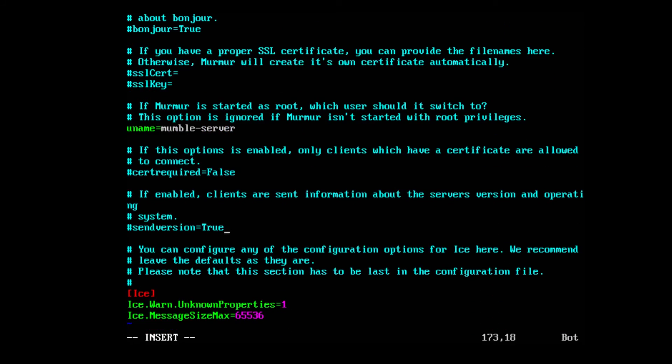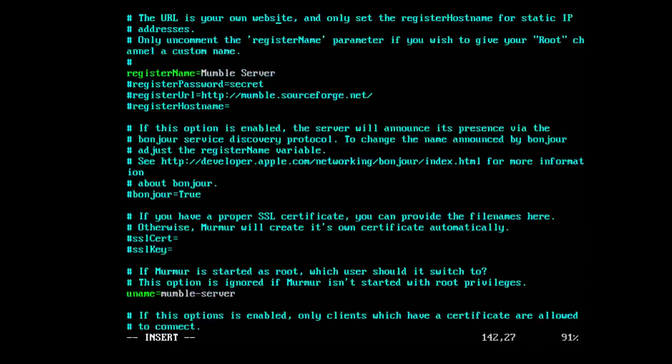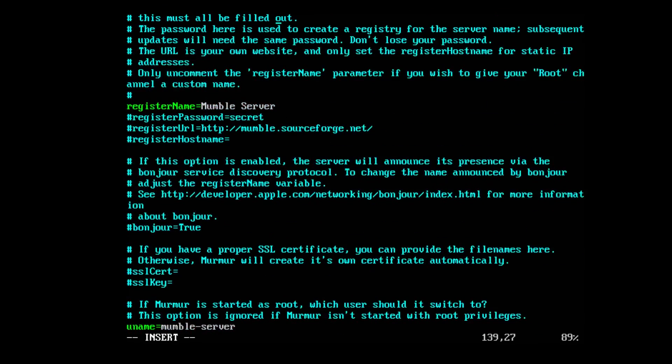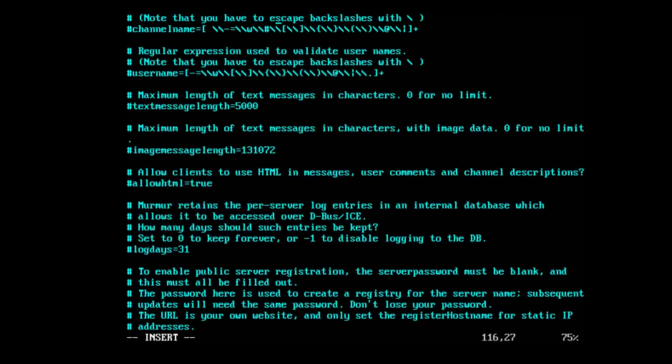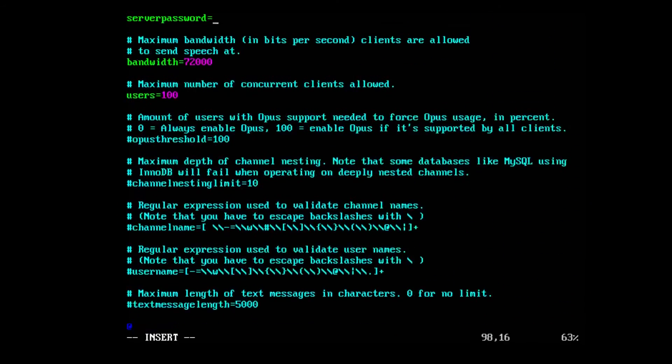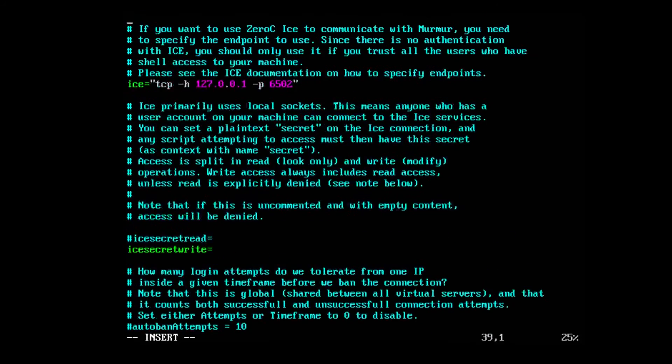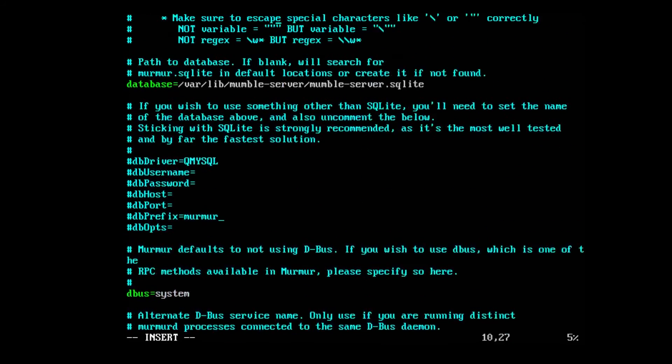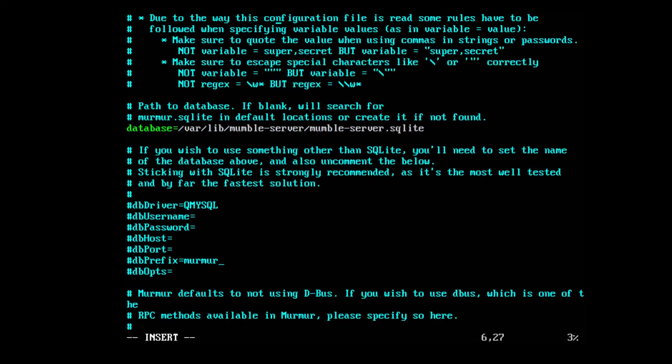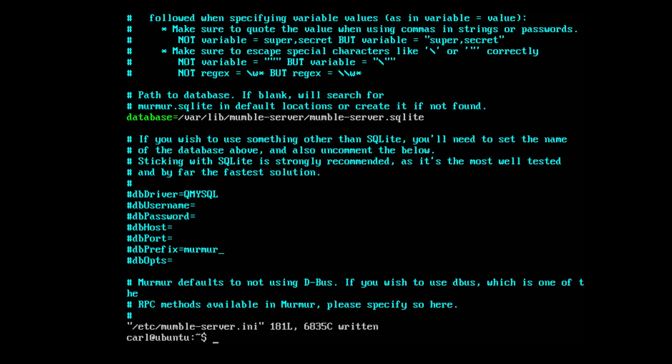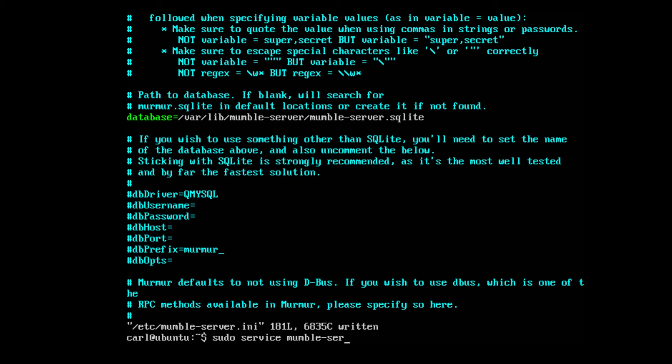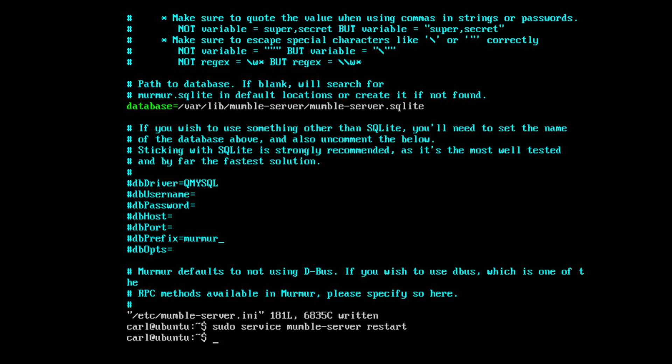And that's really all there is to it. Everything else is editable but really serves no practical purpose on the server side itself. Once you're done here, just press escape colon wq and then we'll need to reset the server. So sudo service mumble-server restart and the server just restarted.